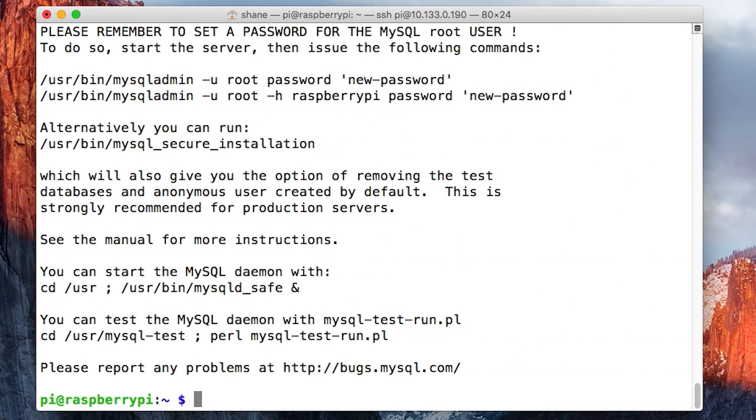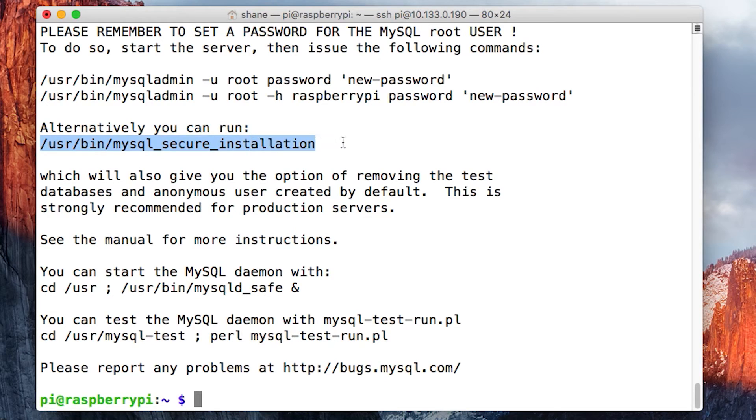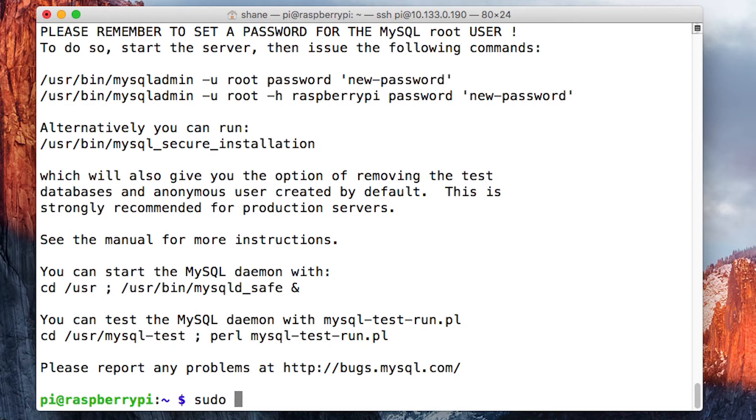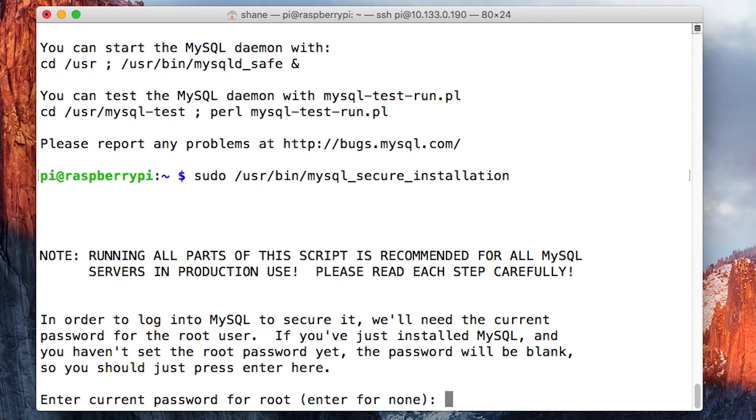Then we're going to run sudo /usr/bin/mysql_secure_installation. Paste that in and hit enter. It's going to ask you for your root password, which is that secret password you used earlier.